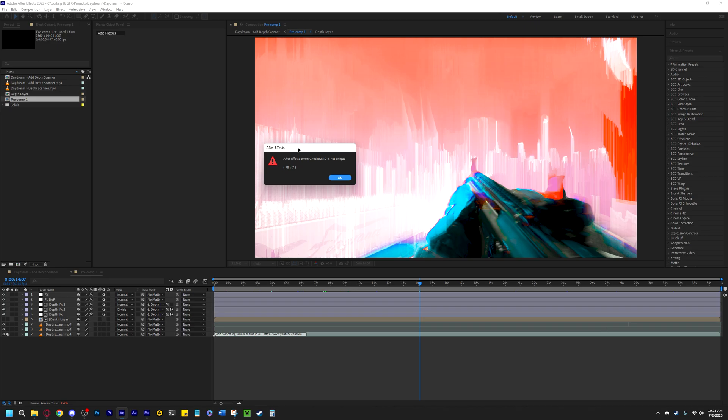This could be a specific effect causing it, so you can try creating a copy of your project and going through your adjustment layers or any layer that has an effect on it and remove it, then scrub through your timeline until it gets the error.